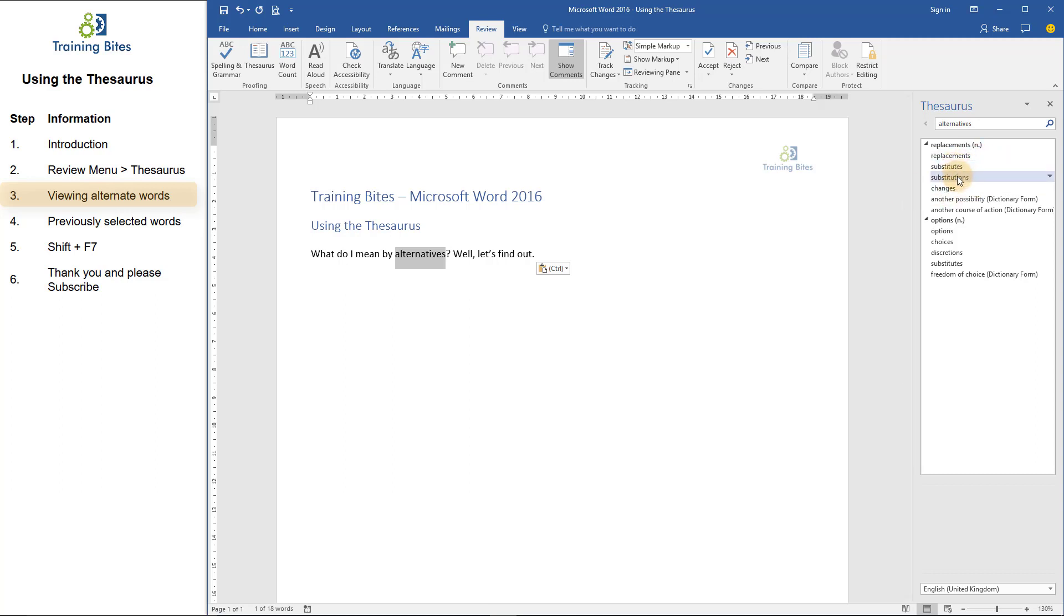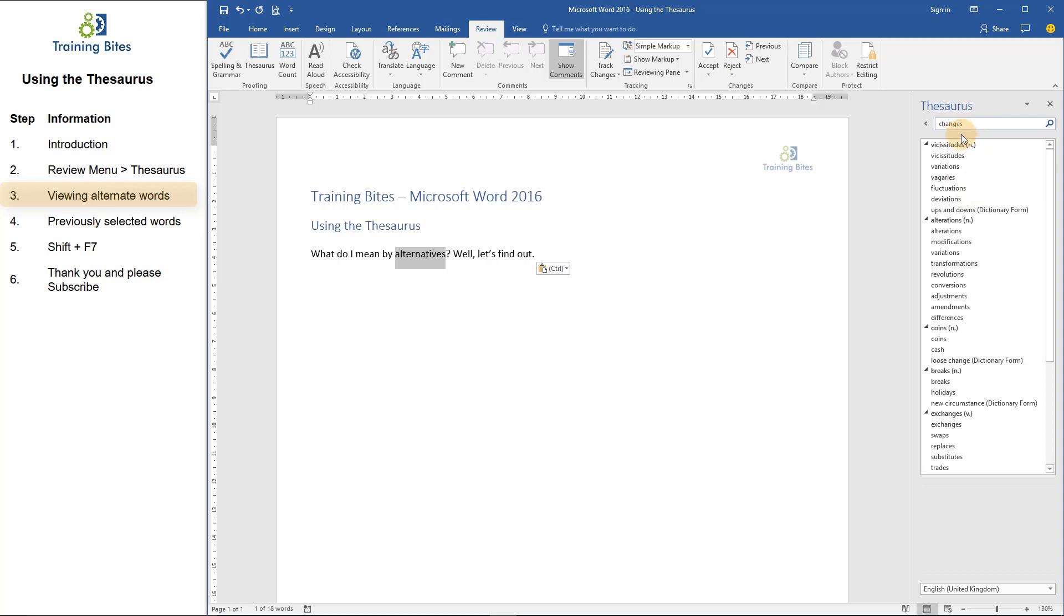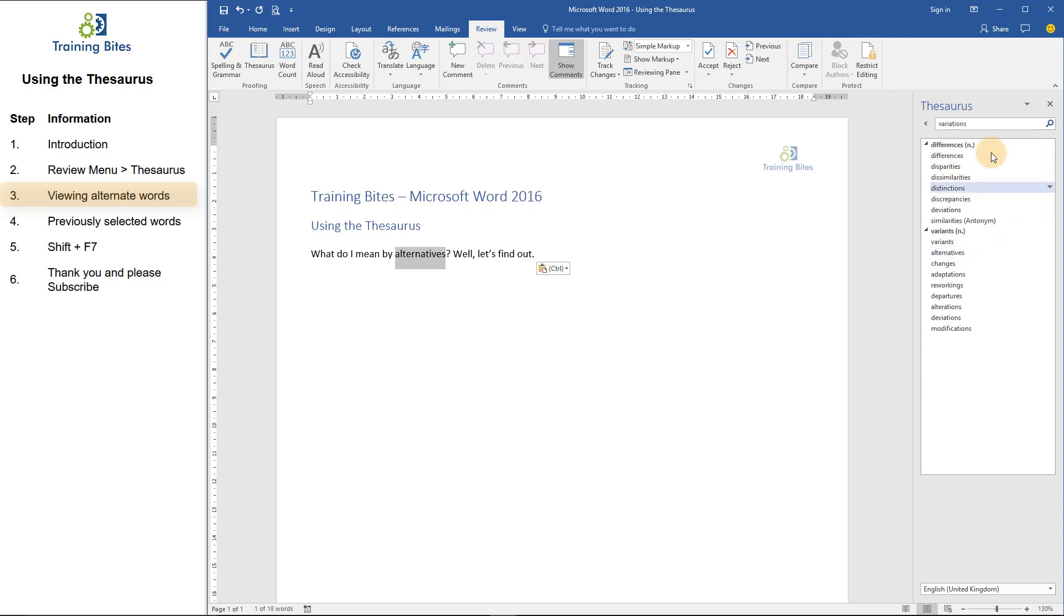If I click on any of the words here, such as changes, you can see that it automatically puts the word into the search box. And it's now showing me alternate words compared to the word changes. I can repeat this process as many times as I want by clicking on any other word, and it then shows me all the alternates.